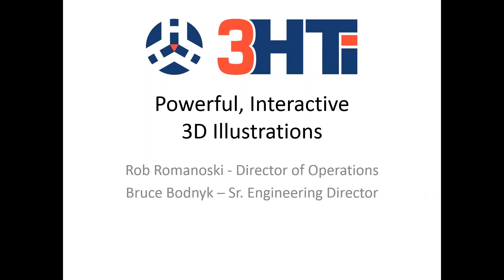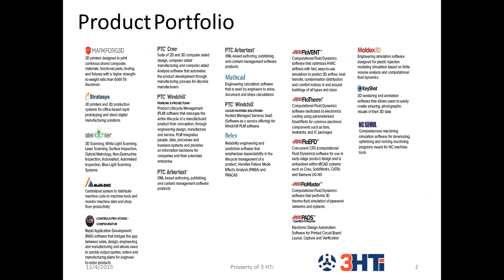At this time I'm going to quickly give everybody an overview of who we are, 3HTI, as well as a couple slides on the need for 3D technical illustrations. We have quite a few of our current customers on the line today as well as some newcomers to our webinars. We want to welcome all the new people as well as our current customers. Thanks for being here today.